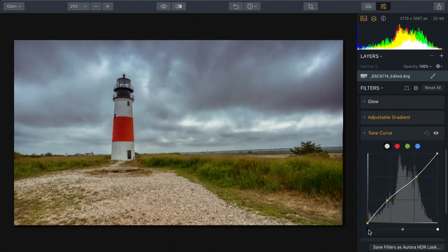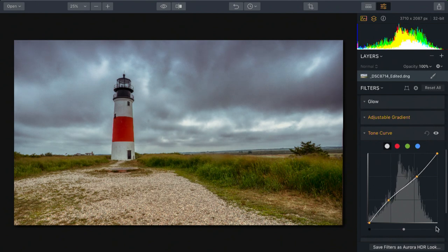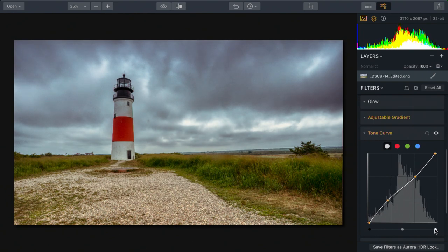If I pull in from the sides here, you'll see it increases the contrast of the image as well, giving me pure whites and pure blacks.